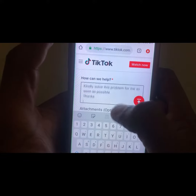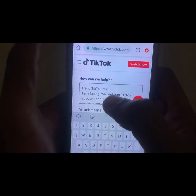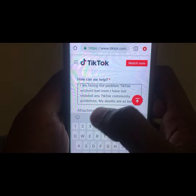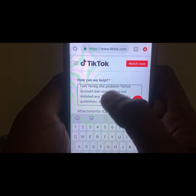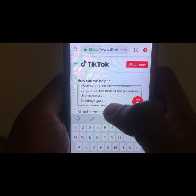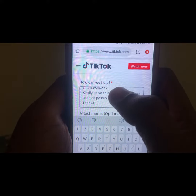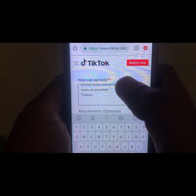What is the problem you are facing? Write something like: 'Hello TikTok team, I am facing the problem of an account ban, even though I have not violated any TikTok community guidelines.' I will provide that description in my YouTube video description so you don't have to worry about that.